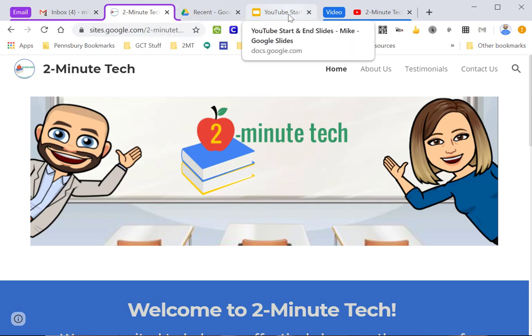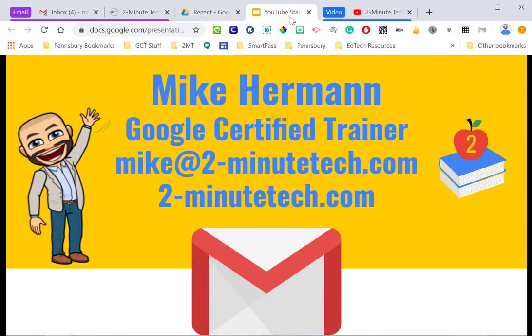Again, my name is Mike. You can reach me at Mike@2MinuteTech.com. I'll be more than happy to answer any questions or receive feedback, and you can always visit our website at 2MinuteTech.com. Thanks for watching.